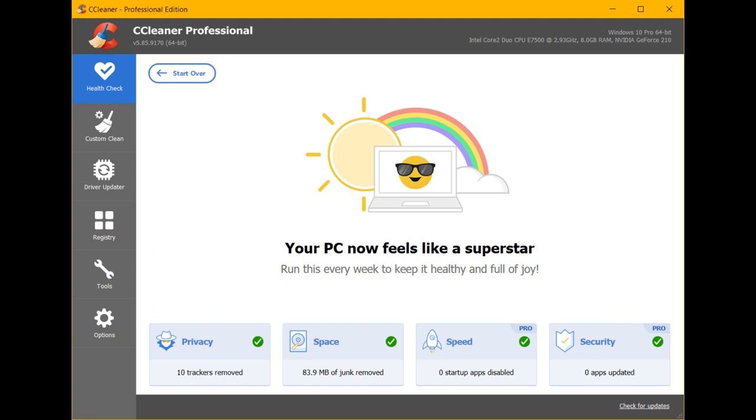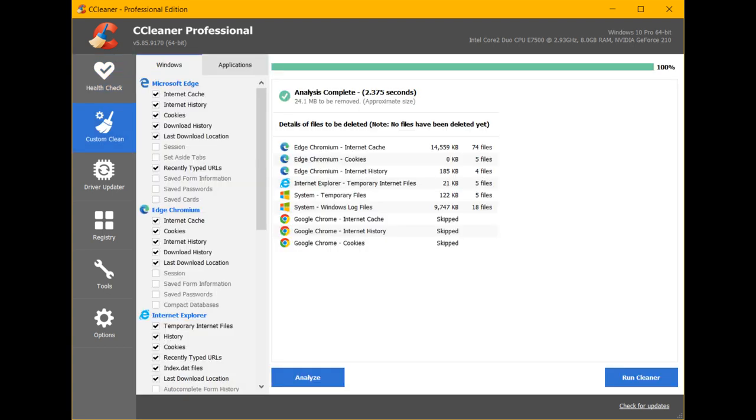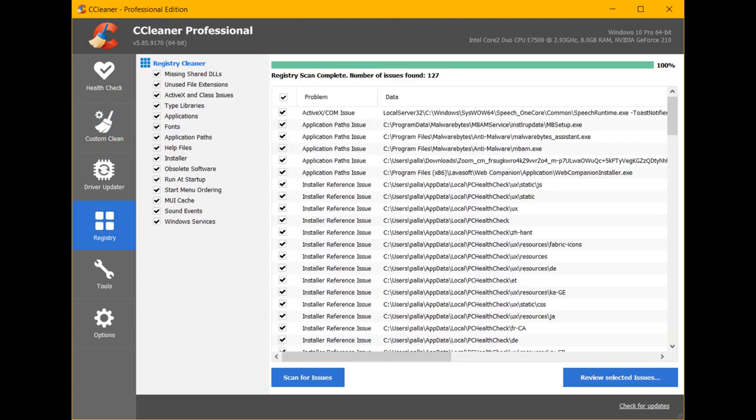CCleaner now automatically scans for new drivers once per week. To reduce confusion caused by different vendors' version numbering, drivers now display date published instead of version. The version info is still in the driver details screen. Small accessibility and usability improvements.